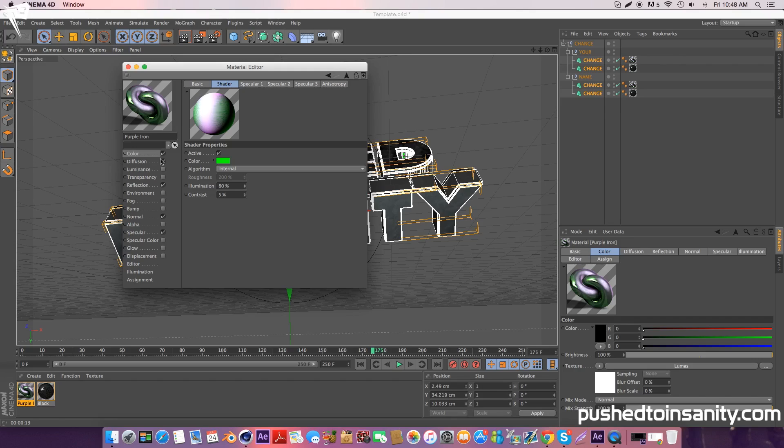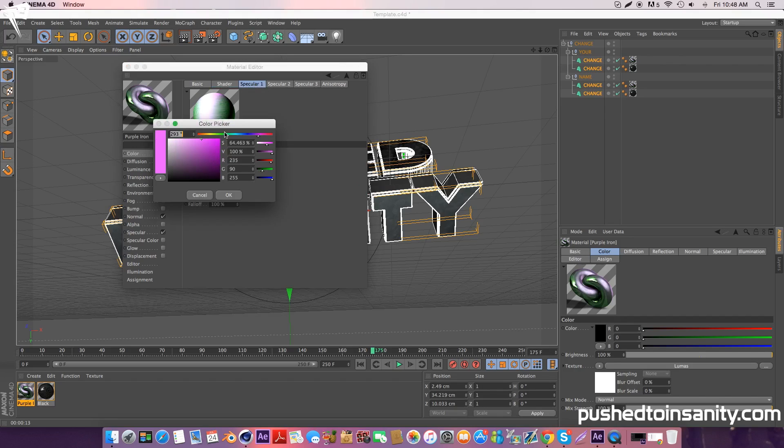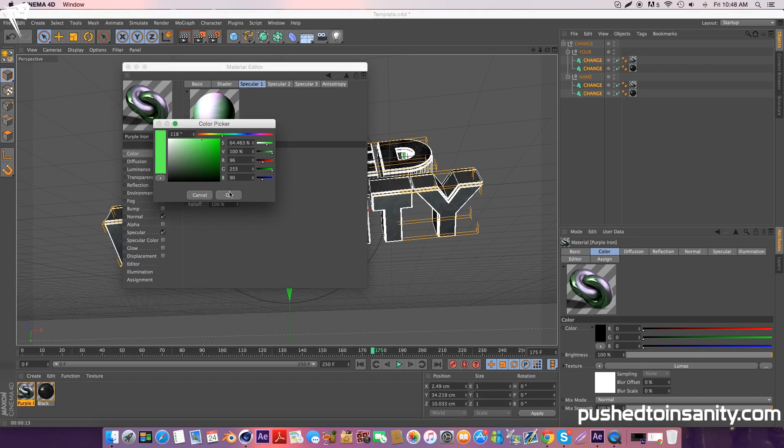Once you've edited all those colors, your color will change and that's pretty much it for your Cinema 4D part of your intro.